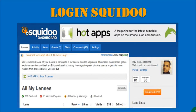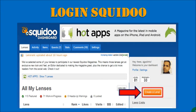I'm assuming you've already joined Squidoo and you're already ready to create your first lens. So the first thing you want to do is log into Squidoo. Once you do so you will see your dashboard which looks something like this. Click on the Create Lens button to start a new lens.